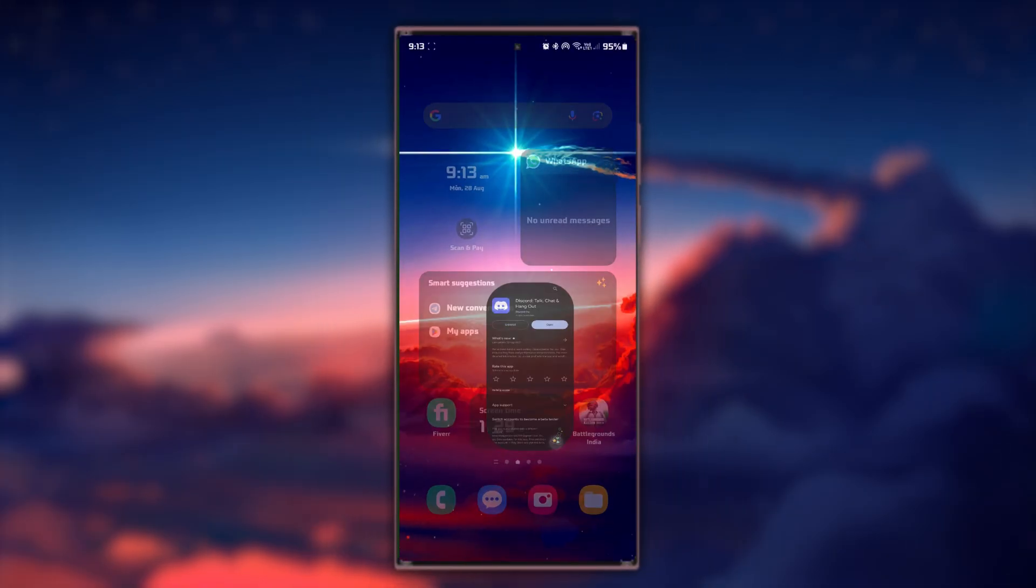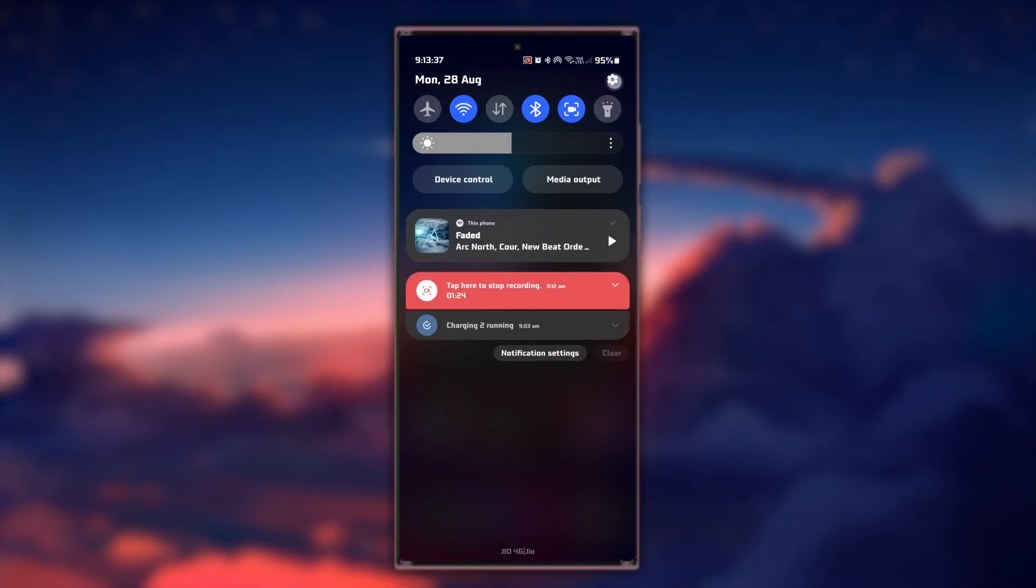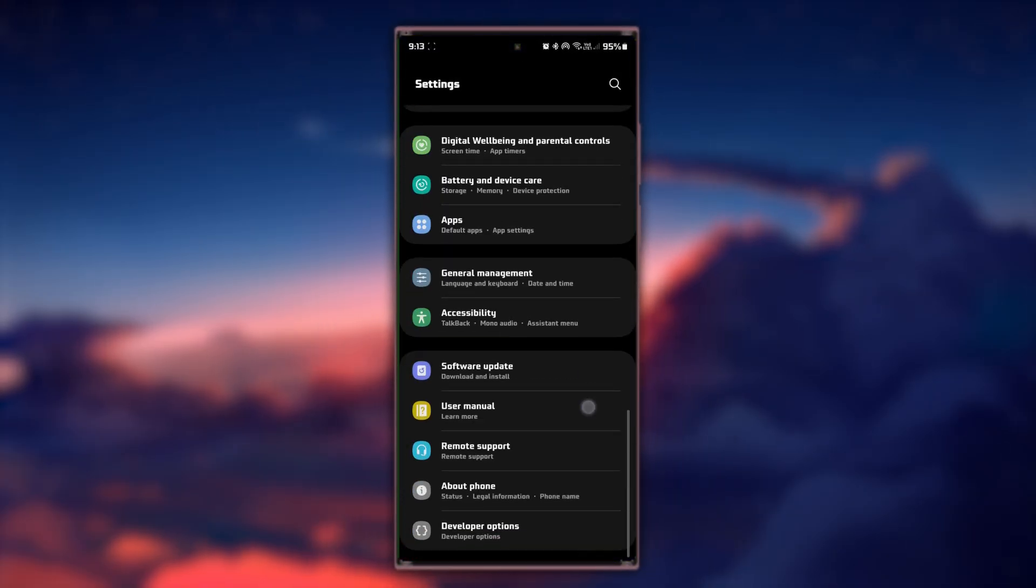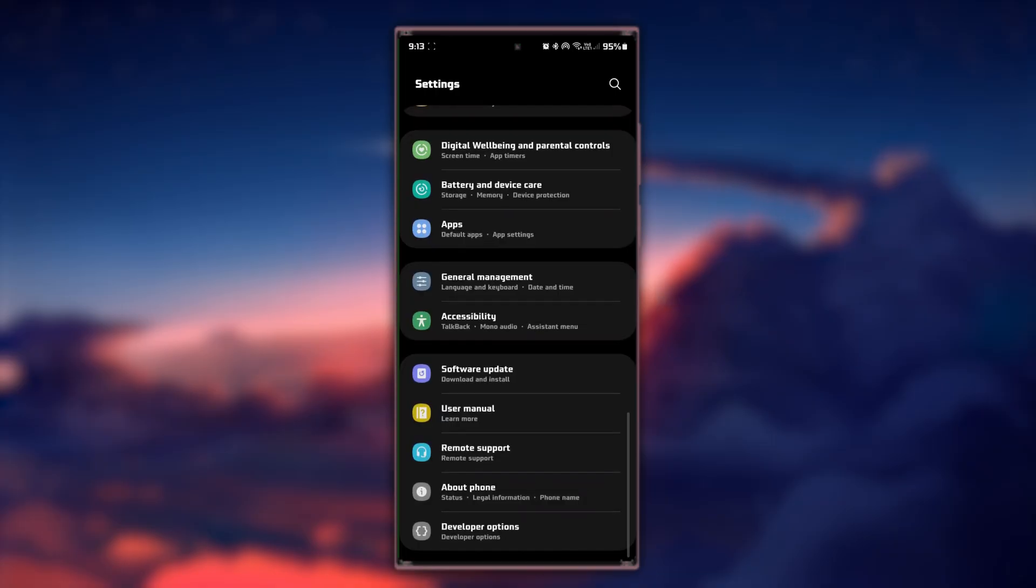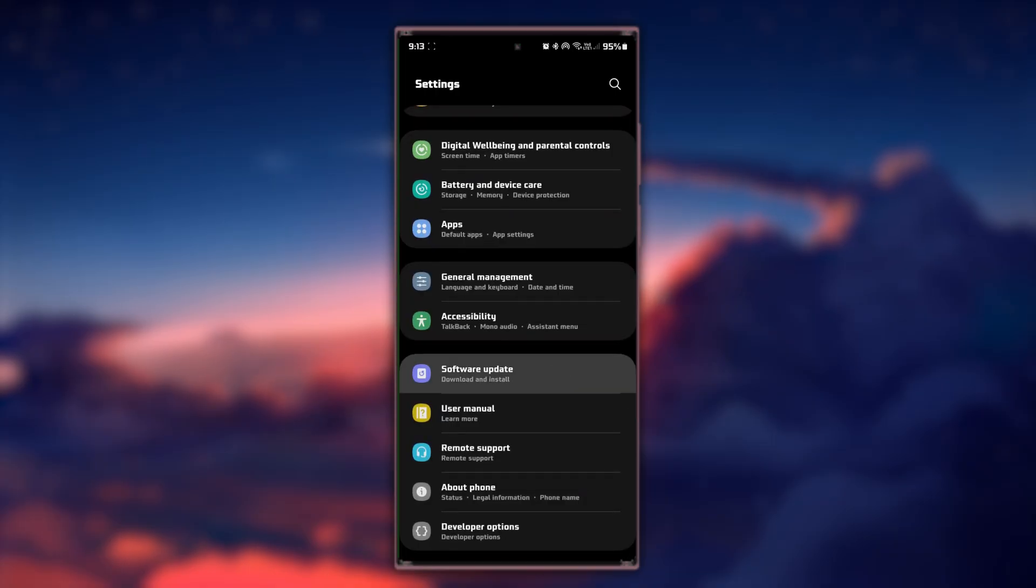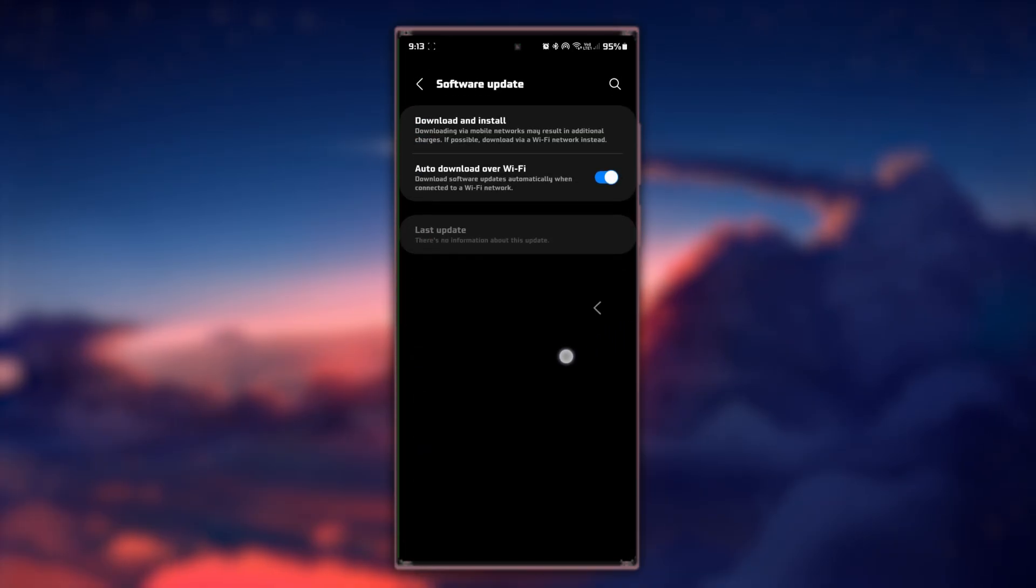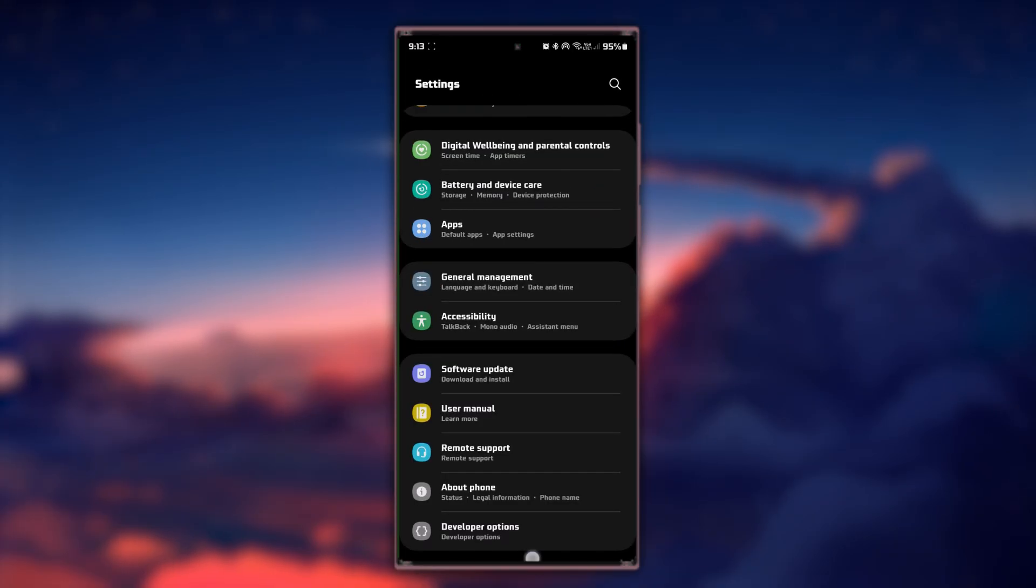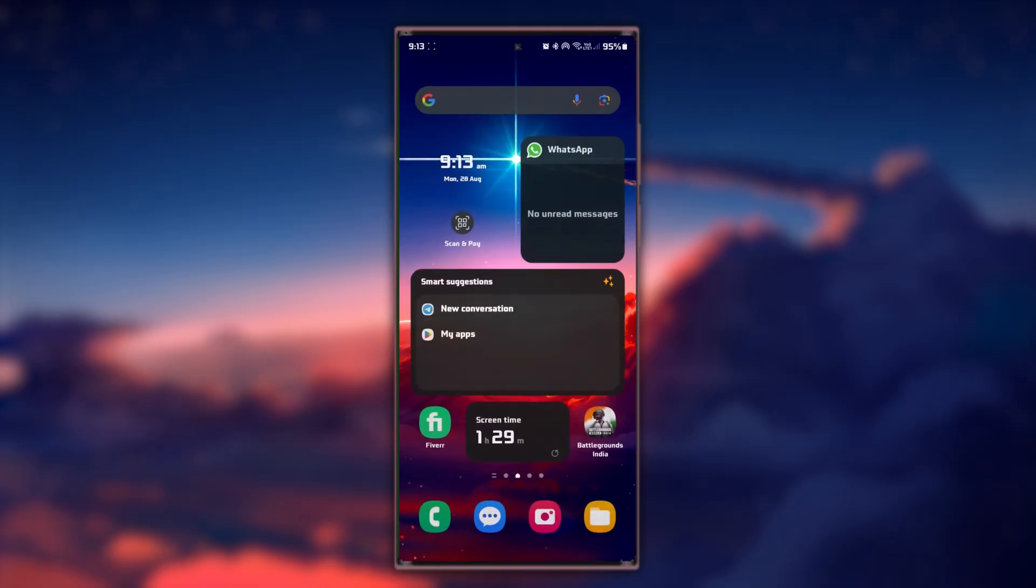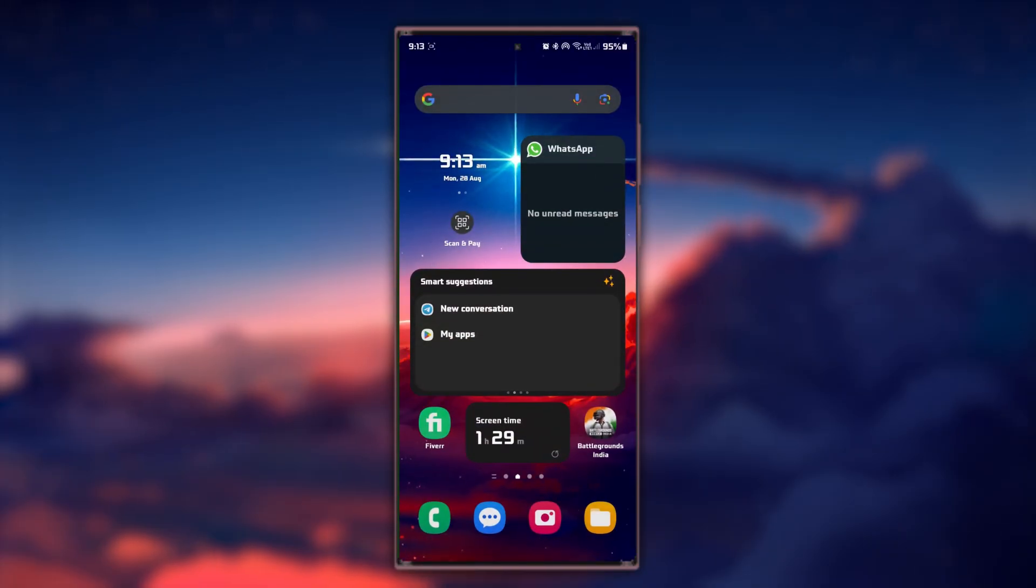Lastly, if the problem persists, make sure you're running the latest Android version. Download the latest software update before restarting your device. A restart will clear all background processes and issues you might have with screen sharing on Discord.